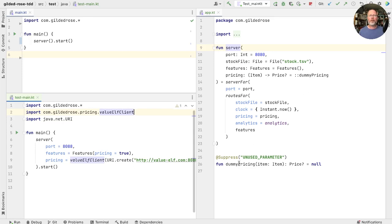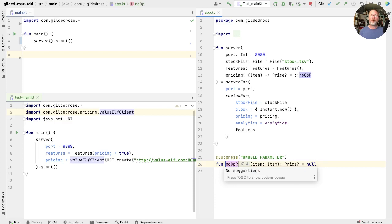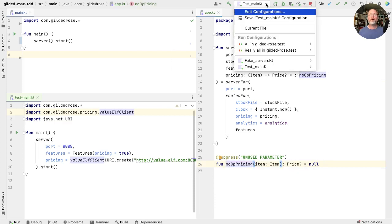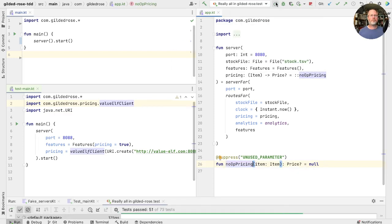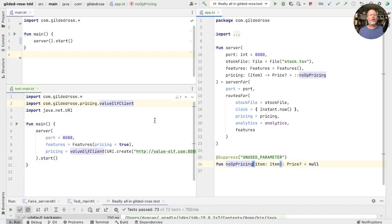Just before we go on, I think I might rename this to be no-op-pricing. We will run all of our tests for good luck. And now we can check in, safe in the knowledge that we can work on our test version of main without affecting our production code.